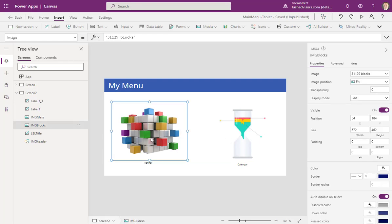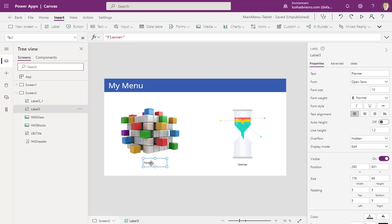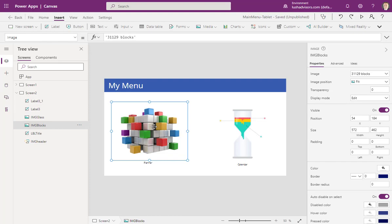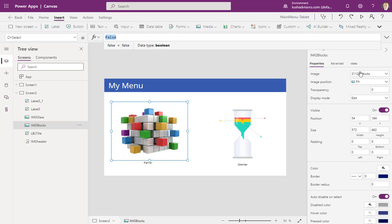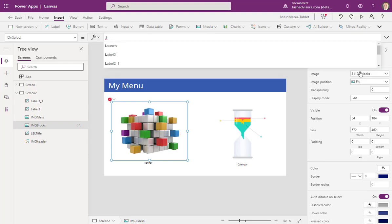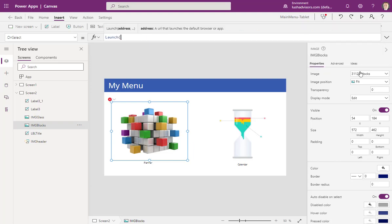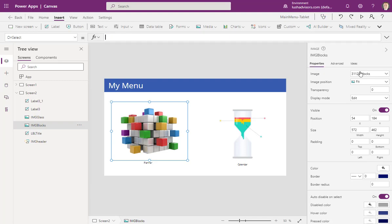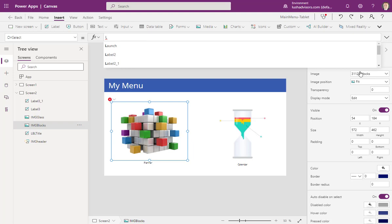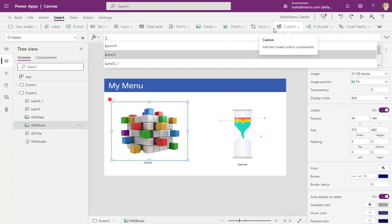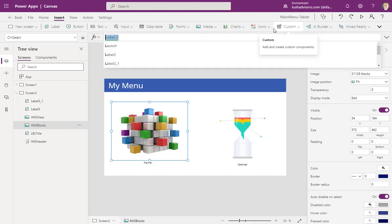Now let's add action. We can add action to the image, the text, or both — in this example we'll add it to the image. Select the image and go to On Select. The main command for launching something from the menu is Launch. I'll type L in the FX field and hit Tab — Launch is the first item on the list. Hit Tab and it fills in.